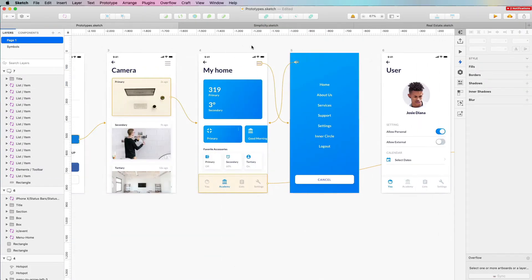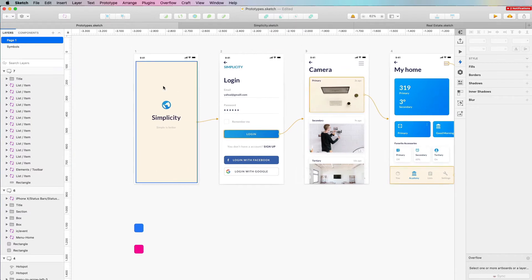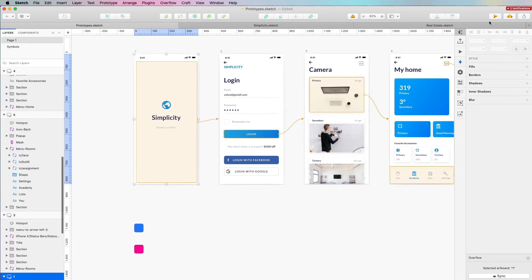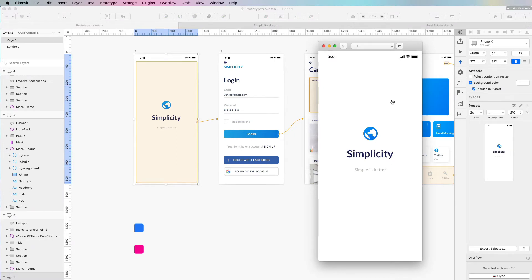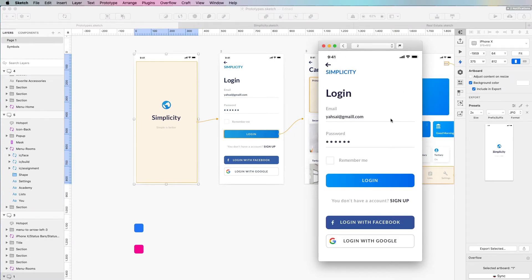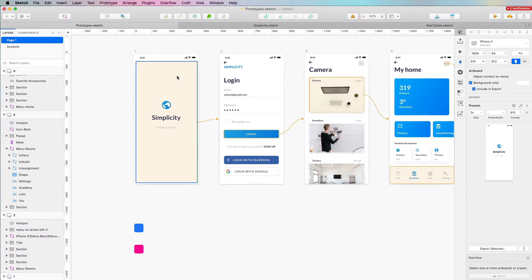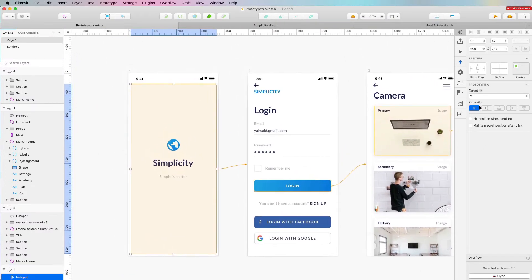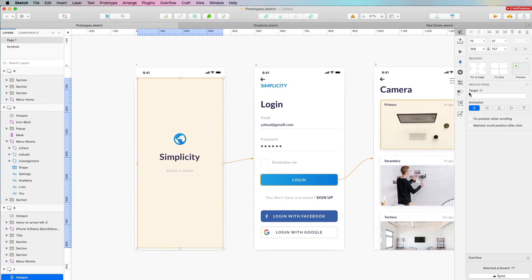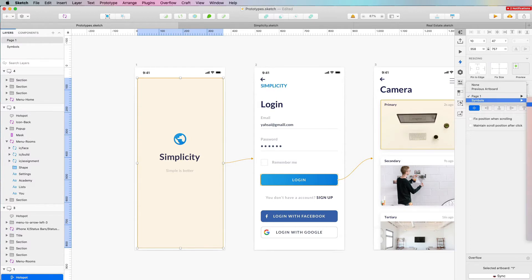One more thing to show when it comes to prototyping in Sketch is the different transitions we have at our disposal. If we select the first screen and click through, we can see there's actually no transition set. We can change this by clicking on the hotspot itself, and in the prototyping menu on the right we can see the target — in this case page two — and we can also set the target as a symbol.